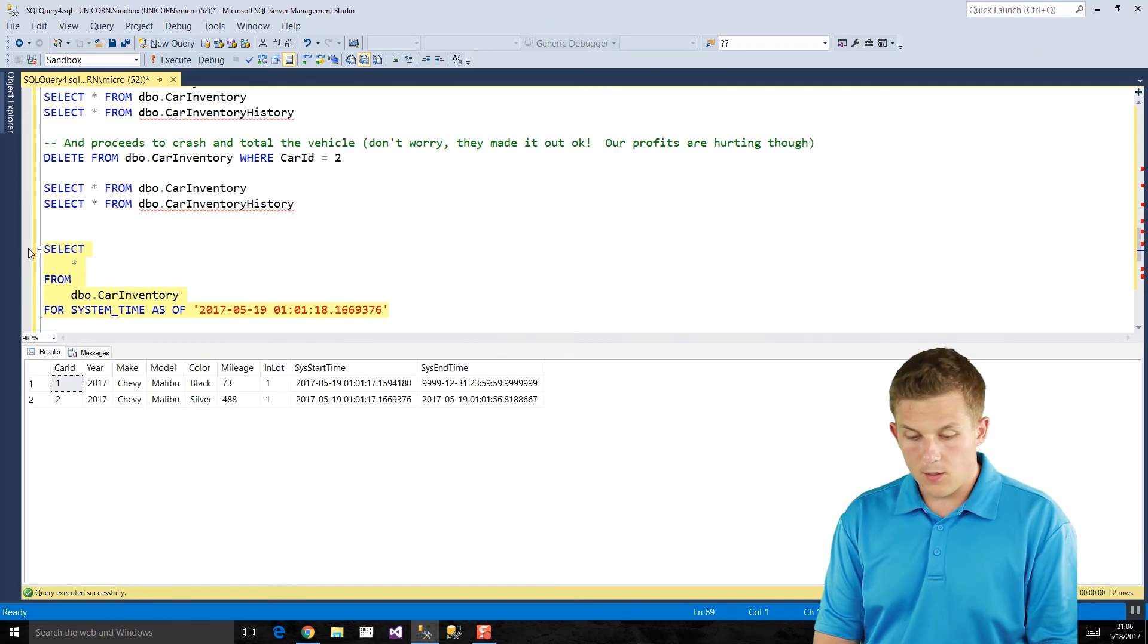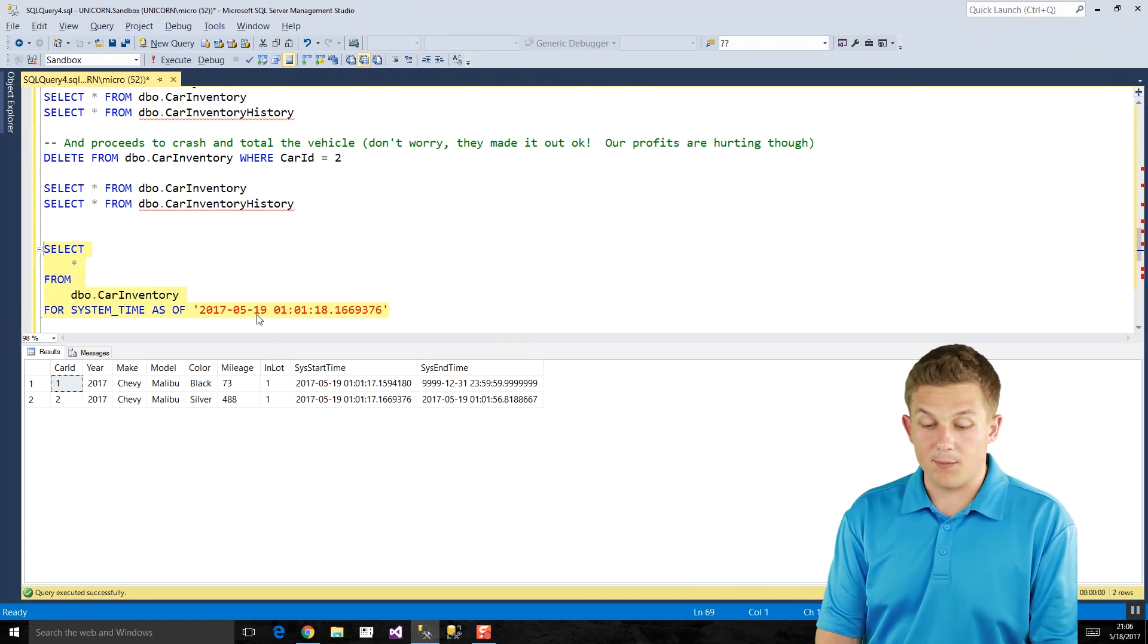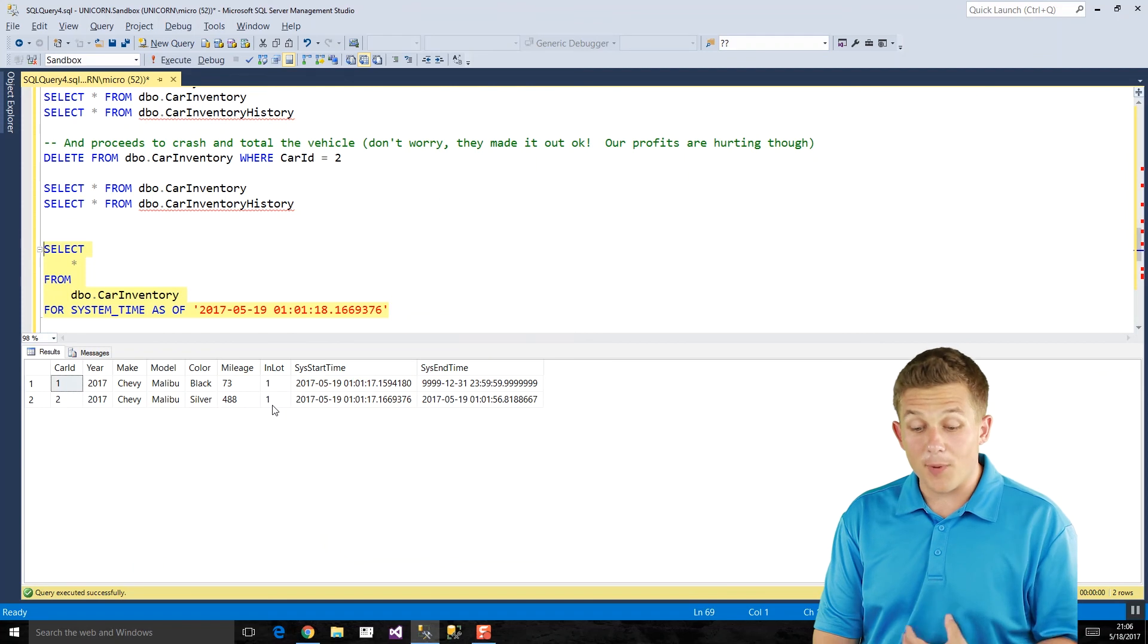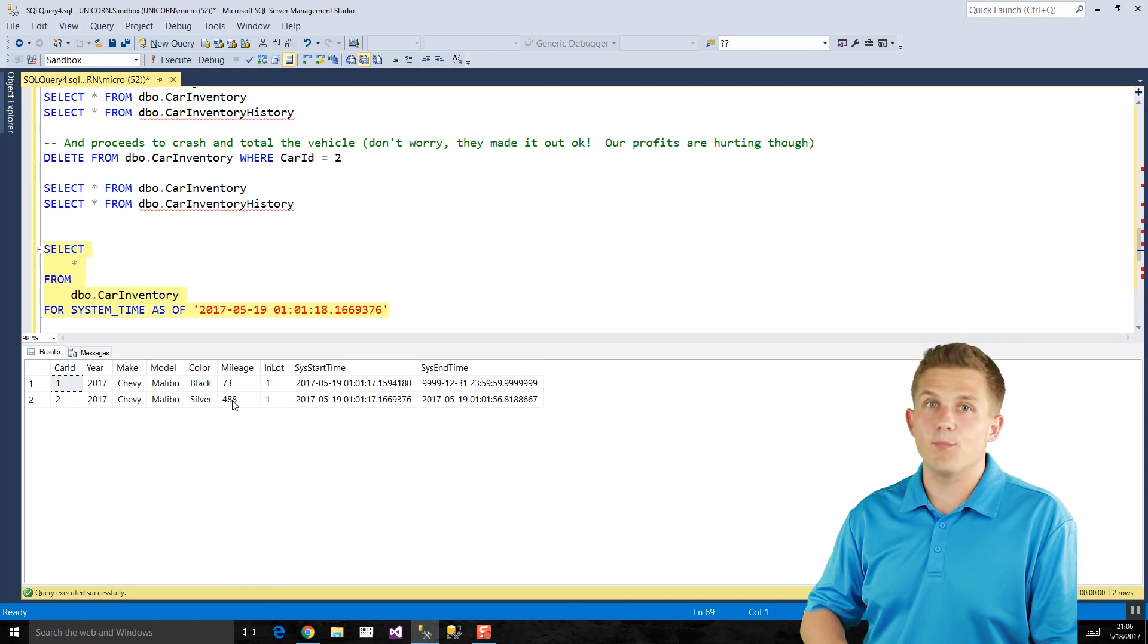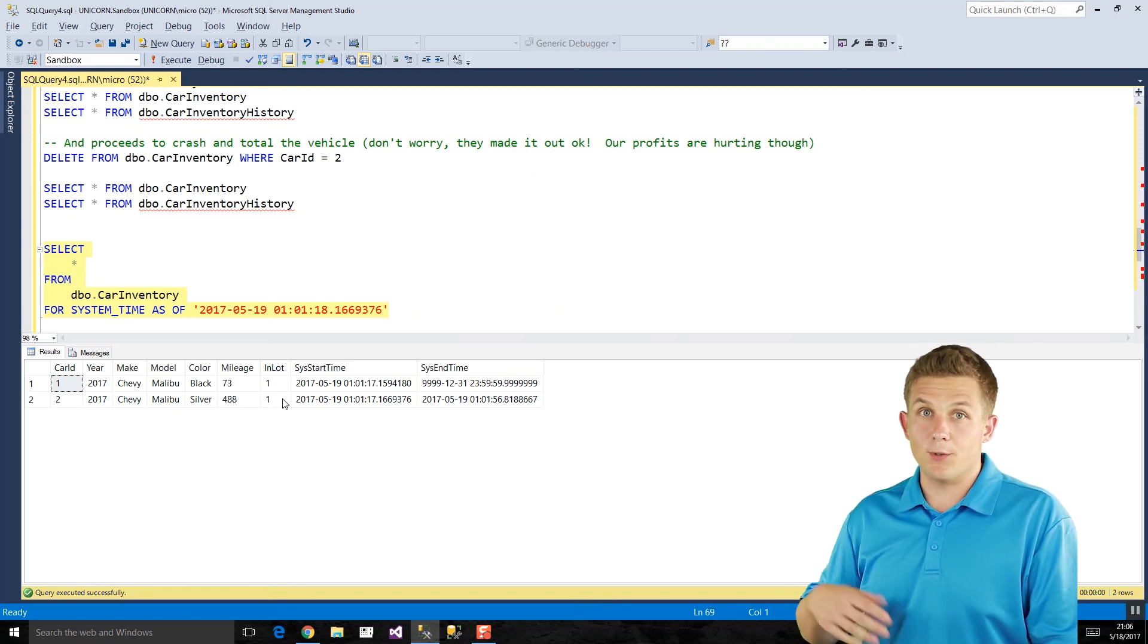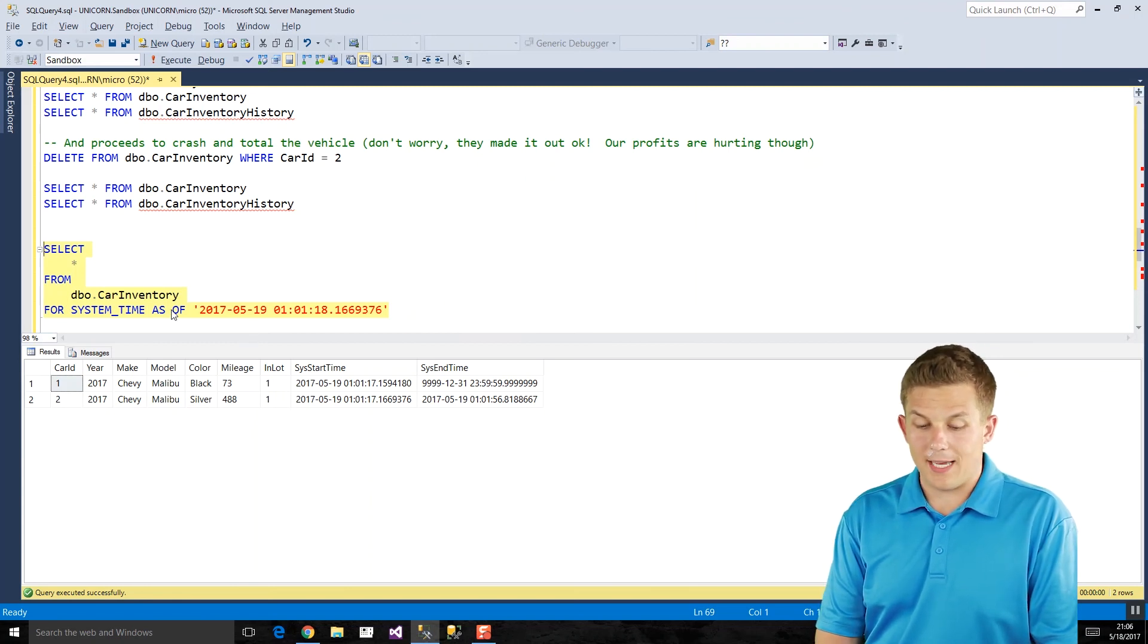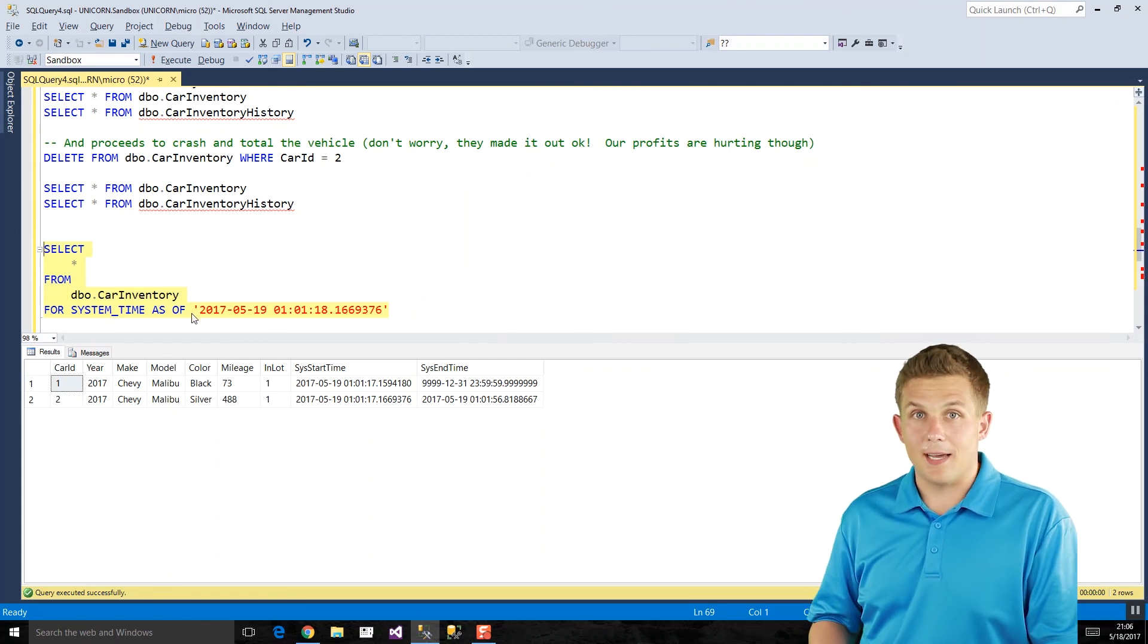If we run that query, we'll see this is what our data looked like at this point in time. Both of our cars are in their parking lots or in our parking lot. The mileage has increased after our first customers have driven them, but the Malibu, the silver Malibu, hasn't been rented out to our second customer who then crashed it. So that is one way to look at how the data looked like at a certain point in time.